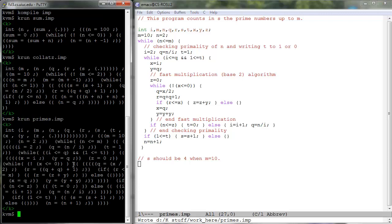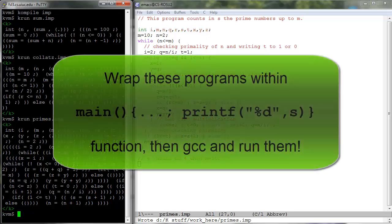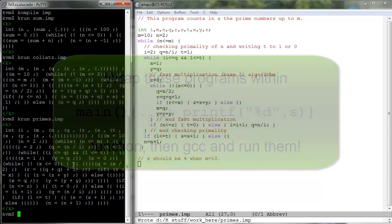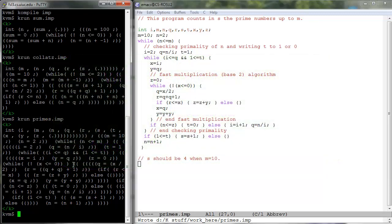All the programs above will run once we define the semantics of IMP. If you want to execute them now, just wrap them in a main function and compile them and run them with your favorite C compiler. This is just C.